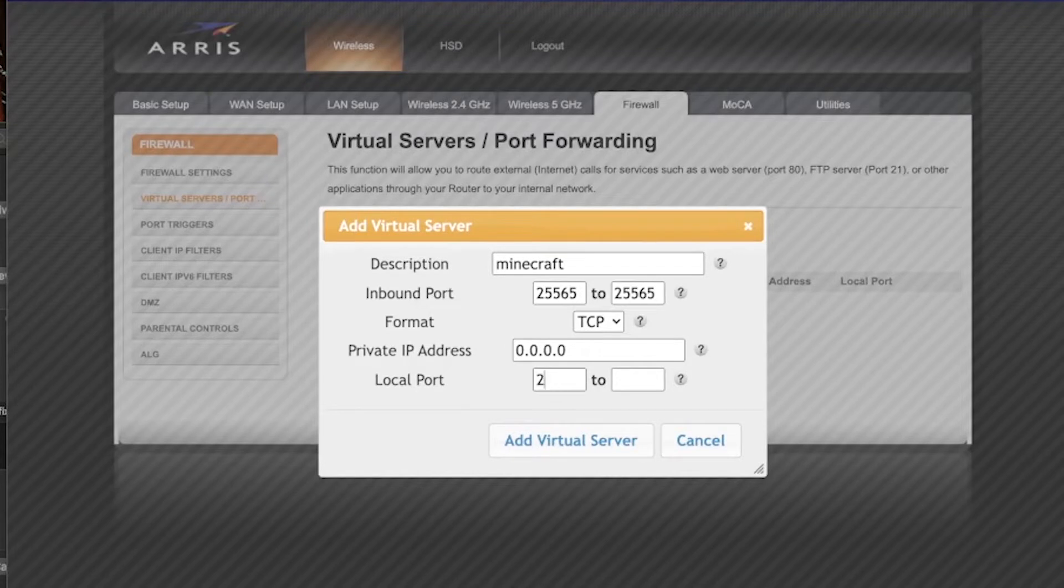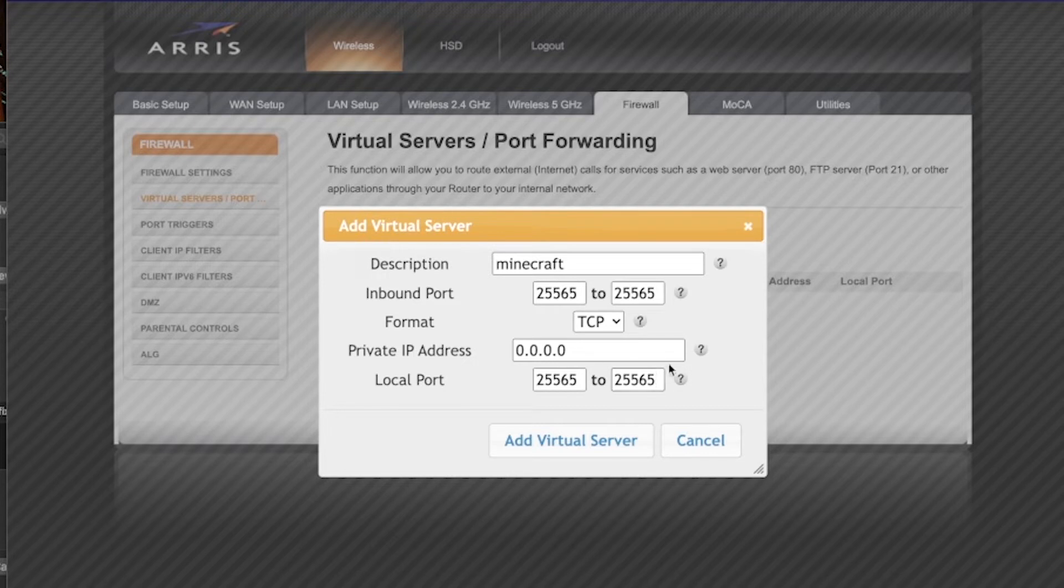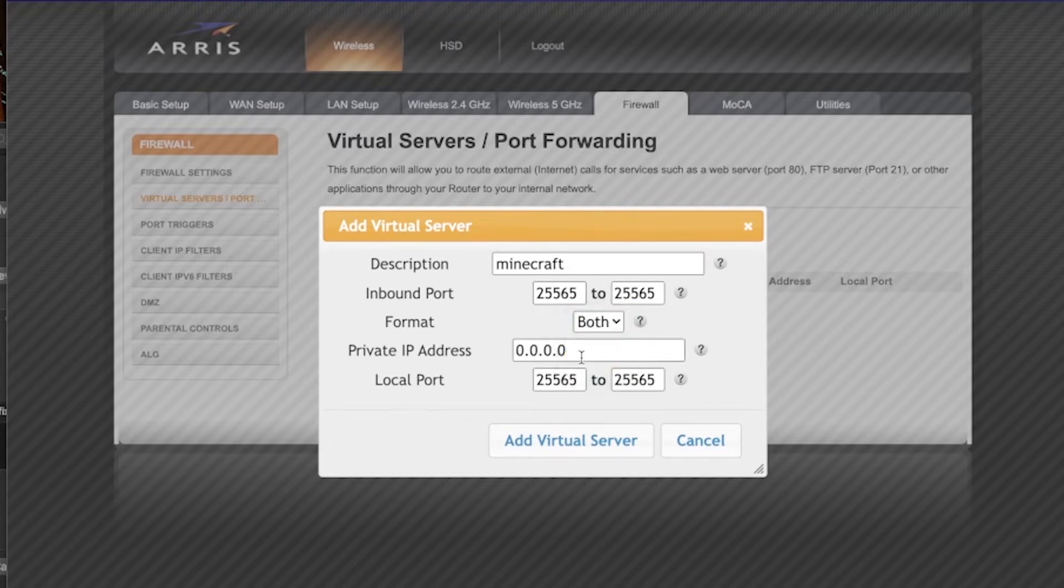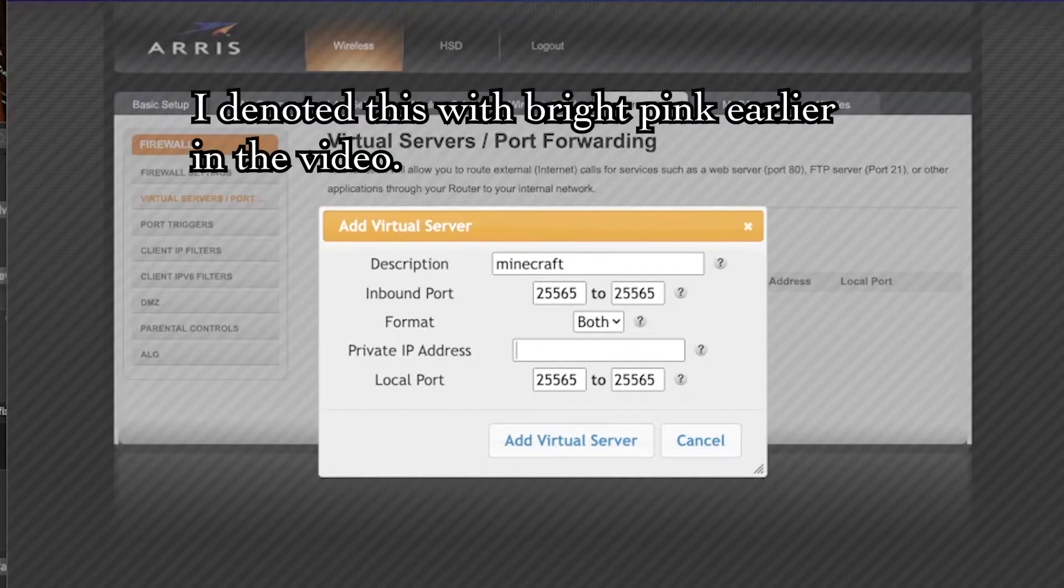For the inbound port and for the local port, you can change this if you want to, but you just have to make sure that they're all the same number. I recommend just sticking with the defaults for Minecraft. The format is not going to be TCP or UDP; it's going to be both TCP and UDP. And your private IP address is going to be whatever your IPv4 address is that you found in your network settings.